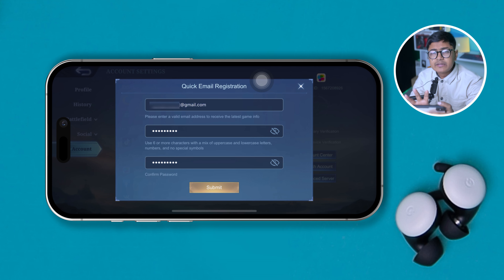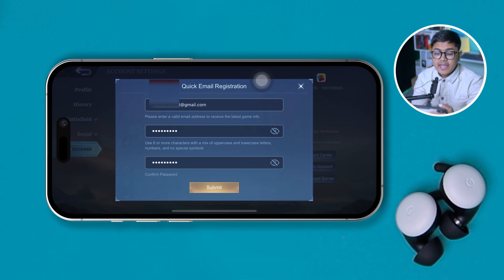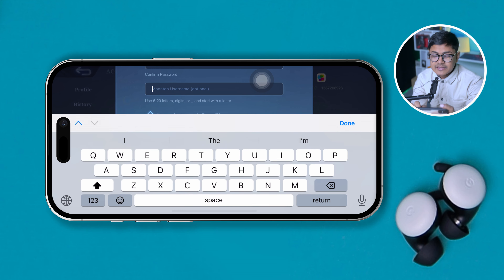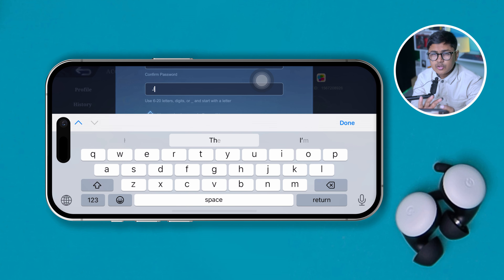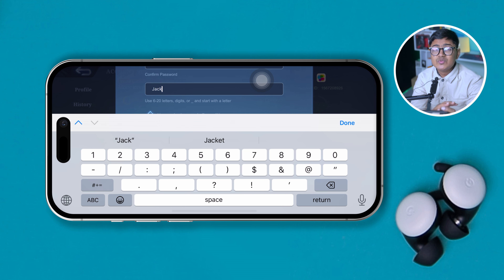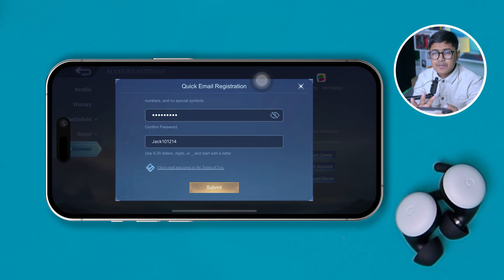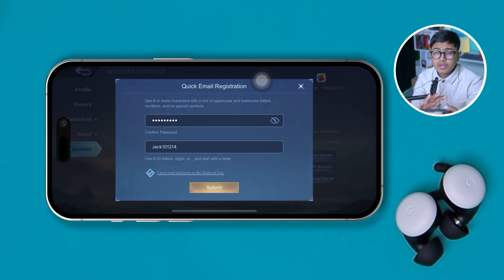After that, scroll down a bit and simply come over here and set a cool username. Your username must be unique — if you are choosing a username which has already been taken, then it will not be accepted, so make sure to have a cool or unique name.